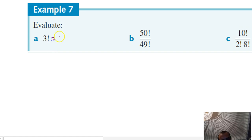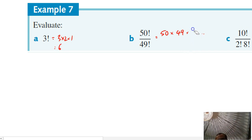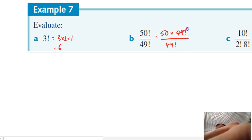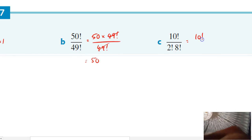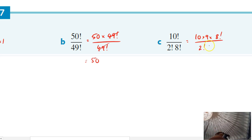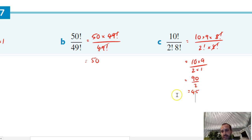First up, 3 factorial is the same as 3 times 2 times 1, which is 6. Next, 50 factorial is the same as 50 times 49 times 48 etc. But a more useful way to write that is 50 times 49 factorial divided by 49 factorial. Those 49 factorials cancel out and we're left with 50. A slightly different version: 10 factorial can be rewritten as 10 times 9 times 8 factorial over 2 factorial times 8 factorial. The 8 factorials cancel, giving 10 times 9 over 2 times 1, that's 90 over 2 which is 45.